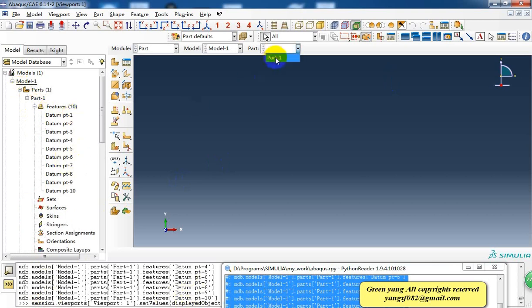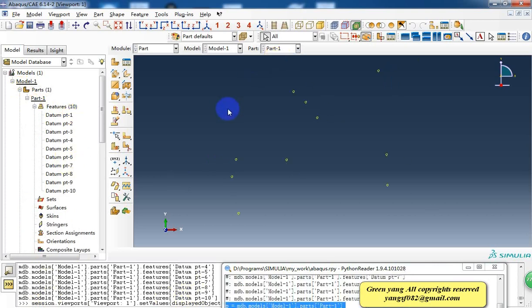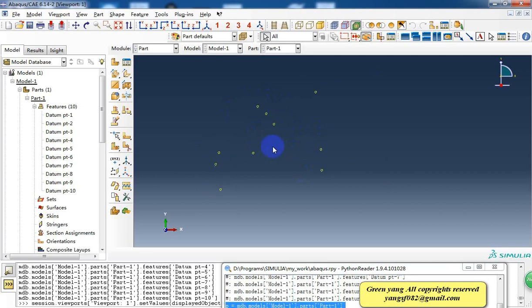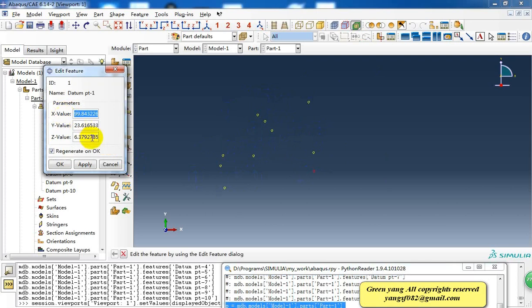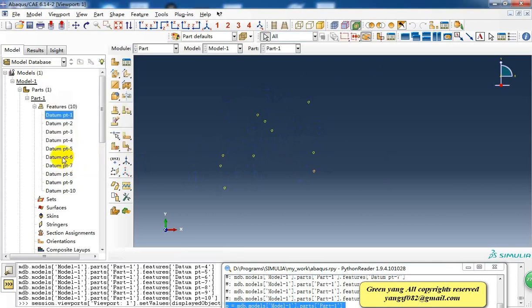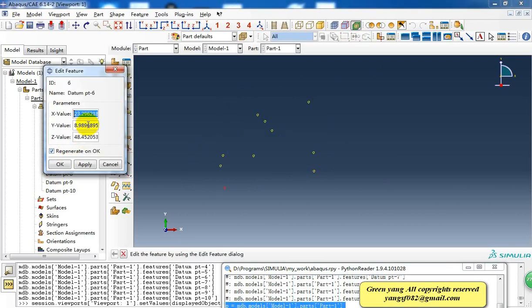So when we check this, this is the point. The coordinates of the point are random. So we can edit every point's coordinates here. If we want to edit it, we can change the number for X, Y, Z values.